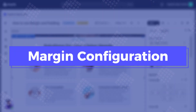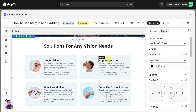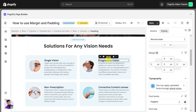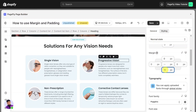It's time to configure margin. Let's go ahead to the PageFly page editor. As you can see, this is the margin of the heading — it sets the spacing between the heading and the paragraph. So to create the spacing between two elements in a vertical line, let's adjust the margin bottom of the element above.